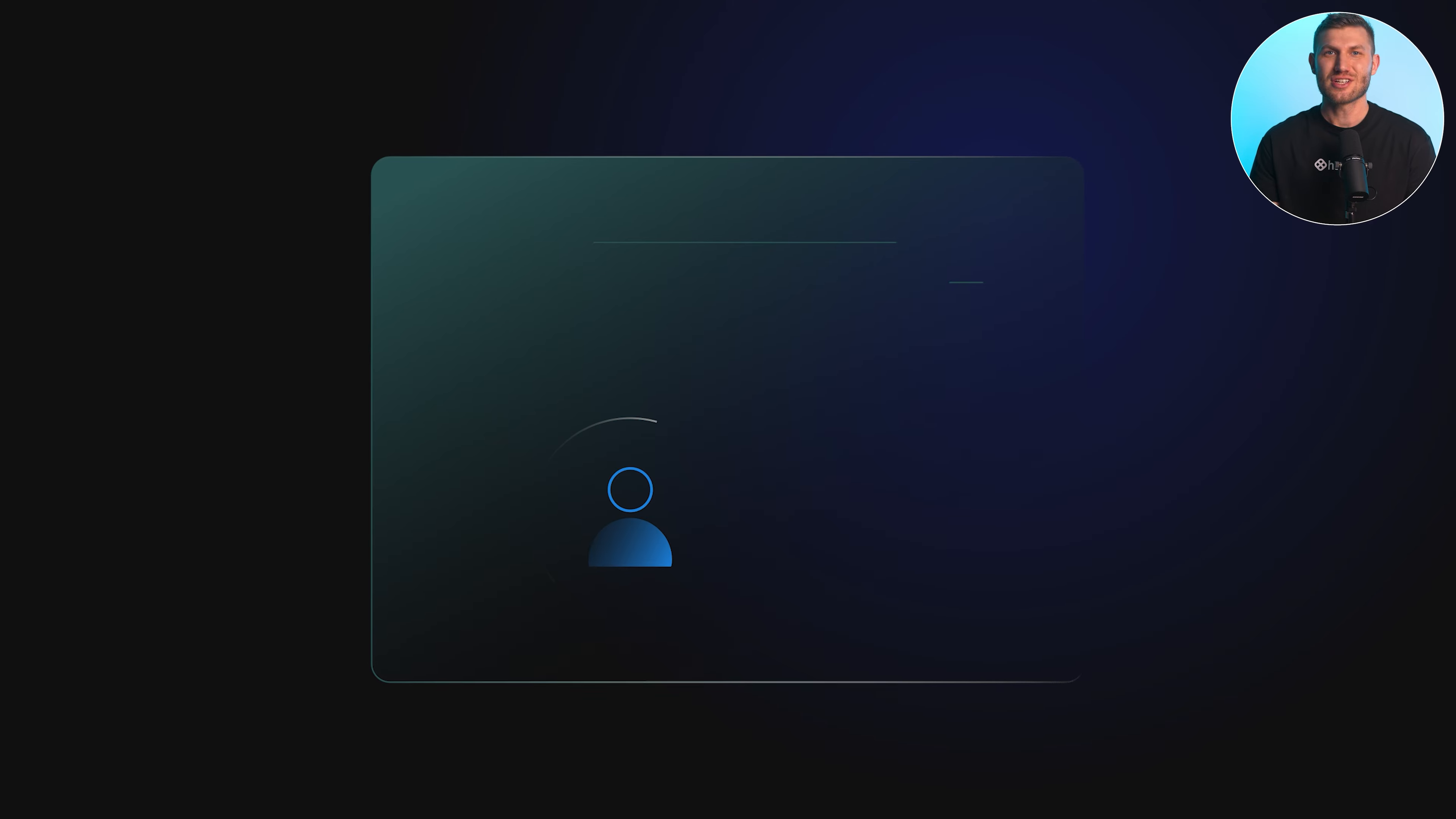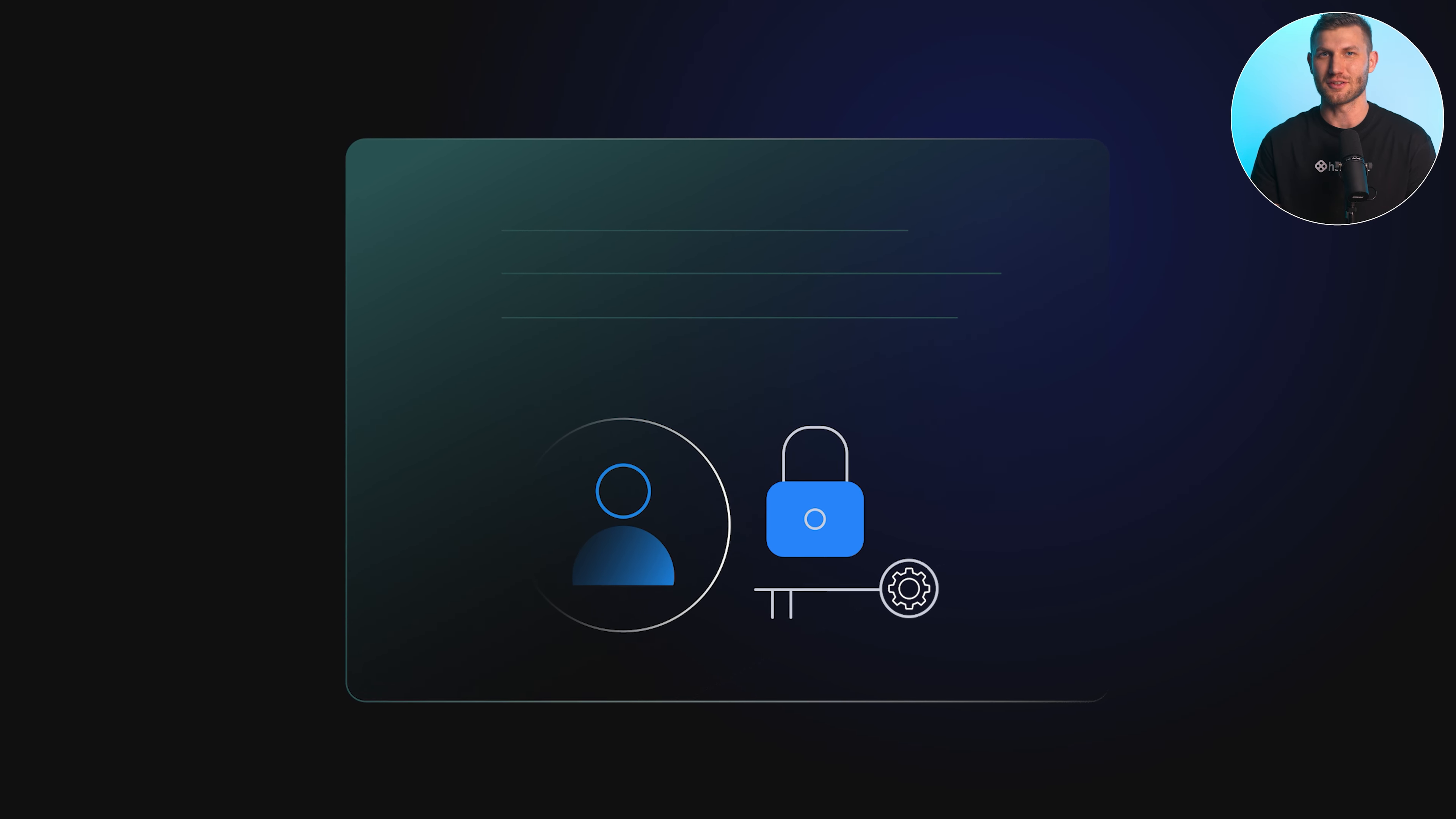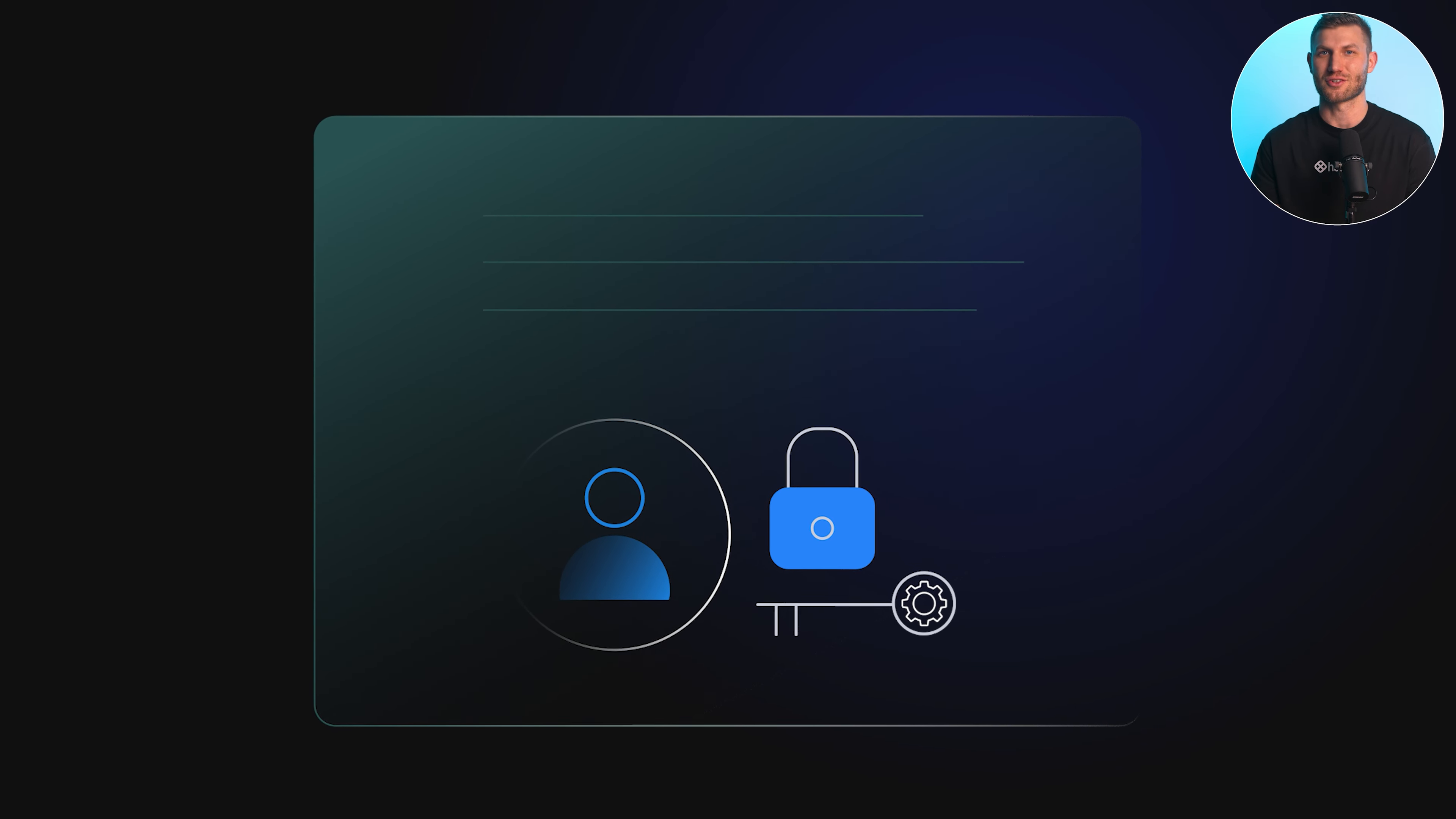Also, educate users, administrators, and other stakeholders about the RBAC system and provide training on how to assign roles, manage permissions, and understand access control mechanisms.